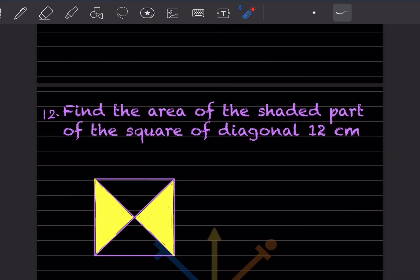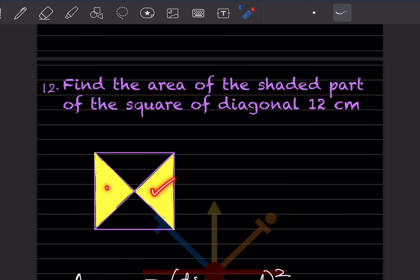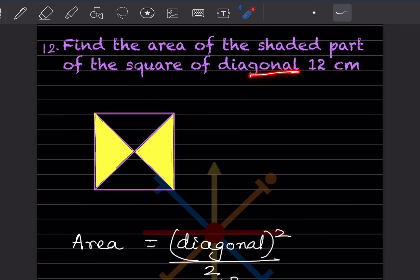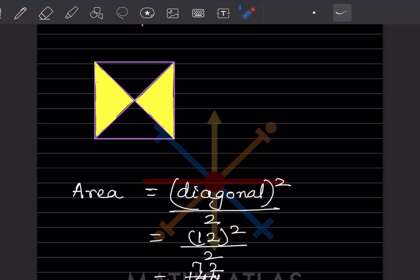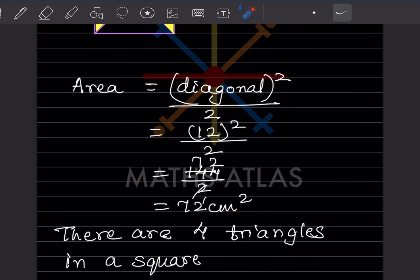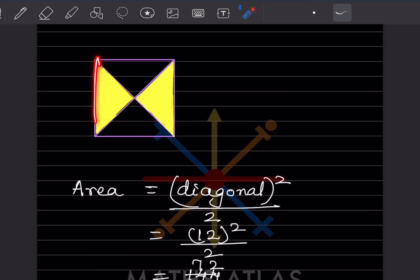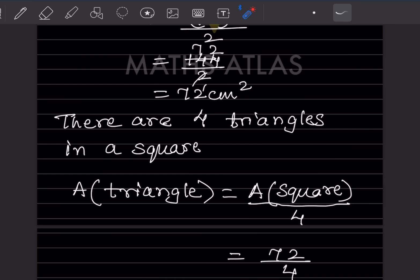Find the area of the shaded part of a square with diagonal 12 cm. Using the formula, area of square = diagonal² ÷ 2 = 12² ÷ 2 = 144 ÷ 2 = 72 cm². There are 4 triangles inside the square, so area of one triangle = 72 ÷ 4 = 18 cm².